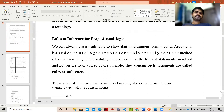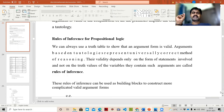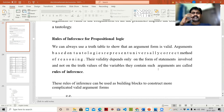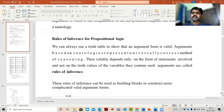We already know how to construct truth tables. Tautology is when all values are true; contradiction is when everything is false. We can always use a tool to show that an argument form is valid. Arguments based on tautologies represent universally valid methods of reasoning — their value depends on the form of the statements involved, not entirely on the truth values of the variables.